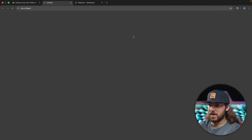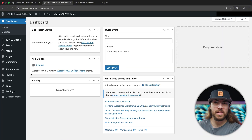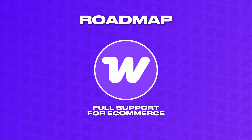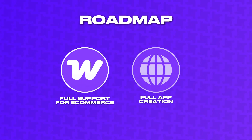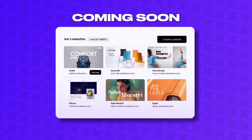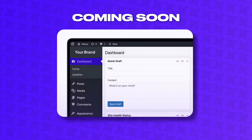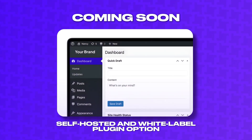Everything we've done so far has been in the AI builder. But since this runs on WordPress, you also get access to the WordPress dashboard. Just click the WordPress icon in the top right corner and you're taken to WP admin, where you can do everything you'd normally do in WordPress, including installing plugins. TenWeb is already working on improvements on the roadmap — the biggest one is full WooCommerce support for e-commerce. They're also working on full app creation beyond websites. Coming soon, TenWeb will offer a white label reseller dashboard for agencies, and for hosts, a self-hosted white label plugin option.